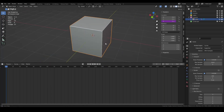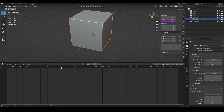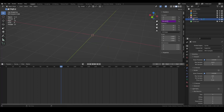Now we can clamp this value using the smoothstep expression. What if you only want the effect to happen between frame 10 and frame 80? You type smoothstep before the expression, open a bracket, and specify the frame range — 10 and 80 — as the start and end of where the effect should occur.